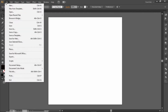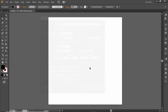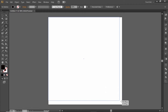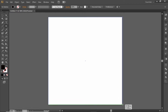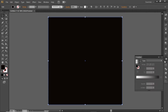Go to File and create a new artboard with any square dimensions. Select the rectangle tool and create a rectangle equal to the size of the artboard. Then go to the gradient panel.